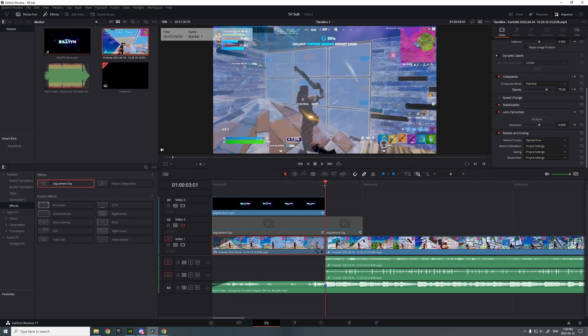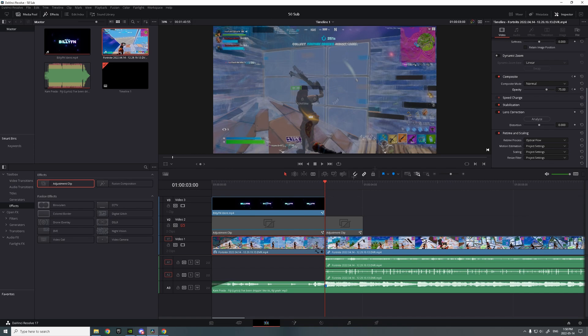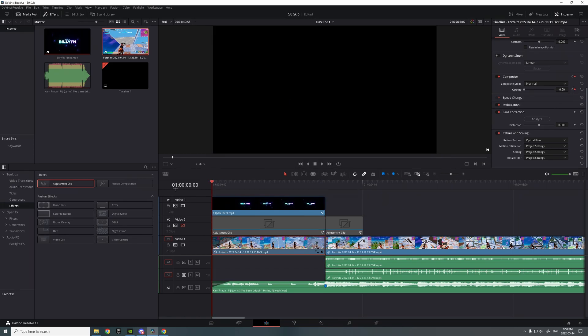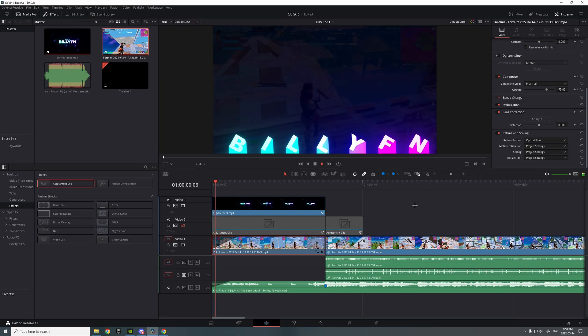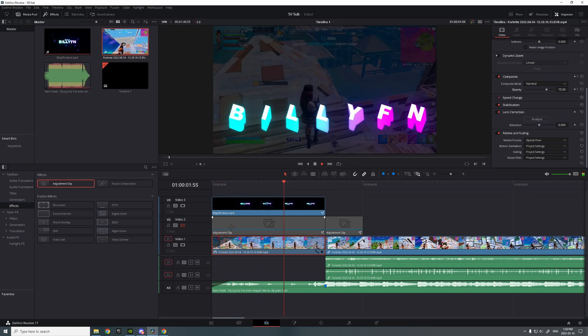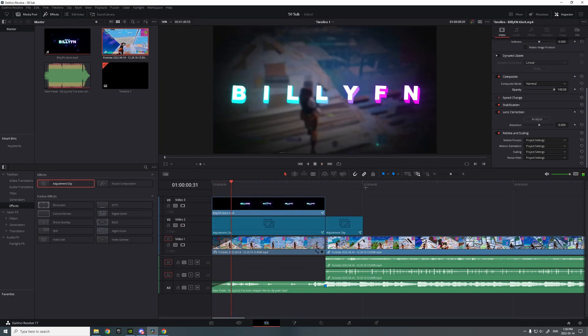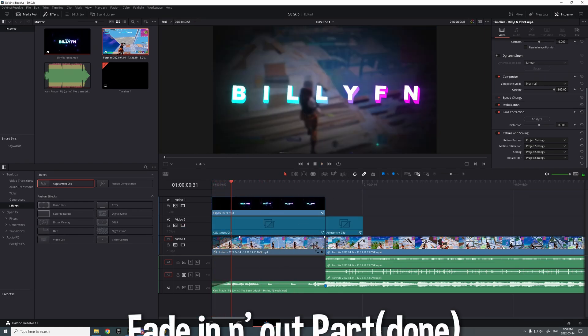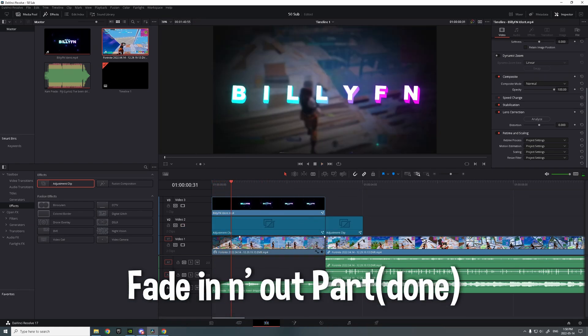Put it there and put another one at the end where it's gonna be zero. So it should look like this. With that, yeah that's for the fade in fade out part.